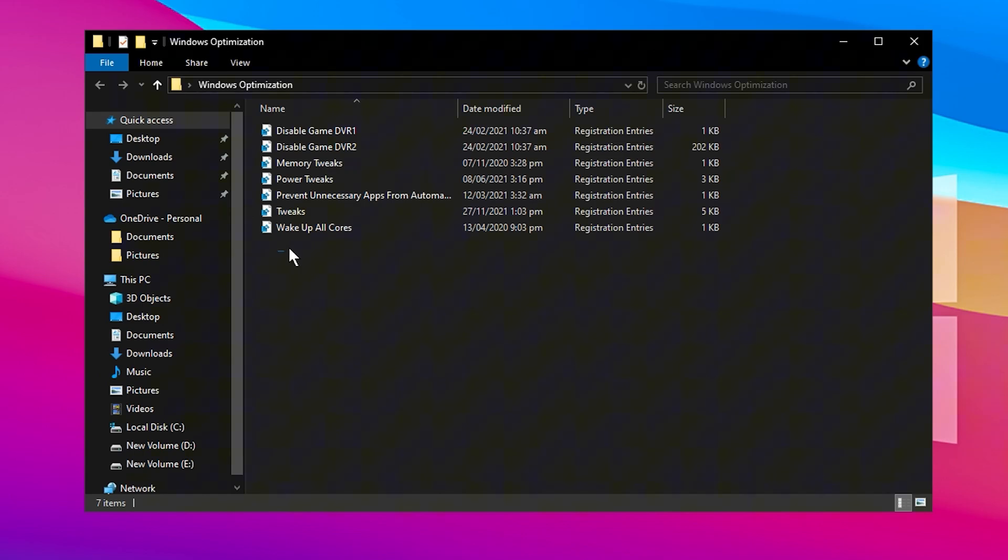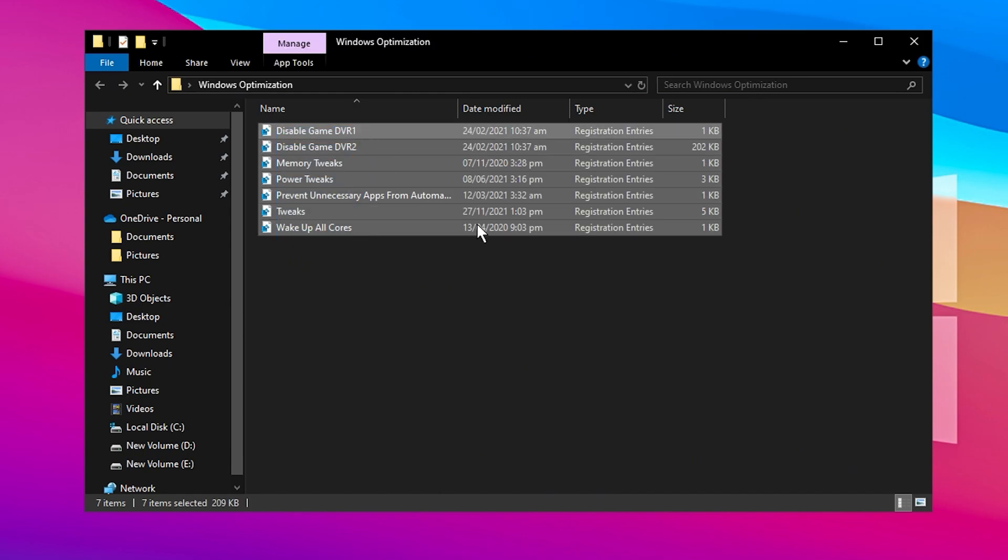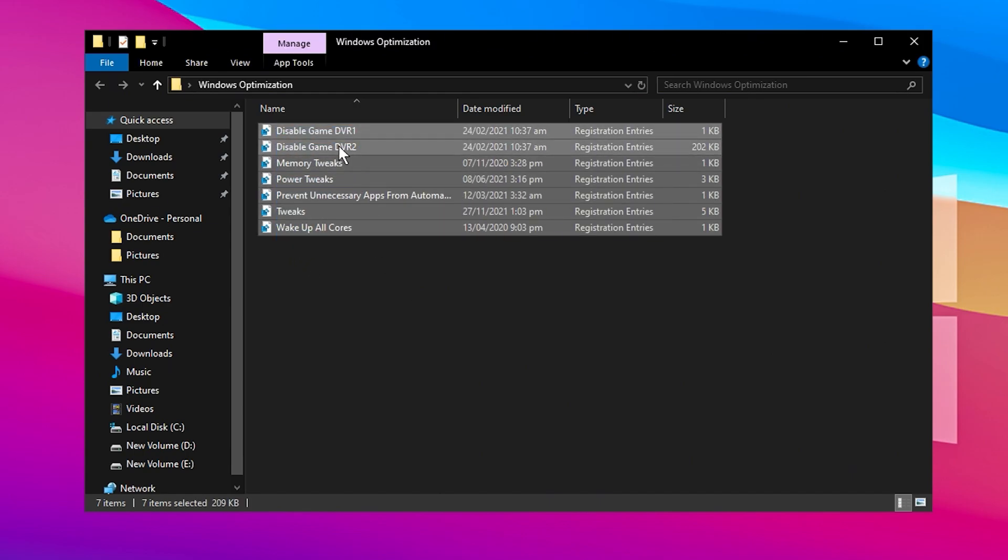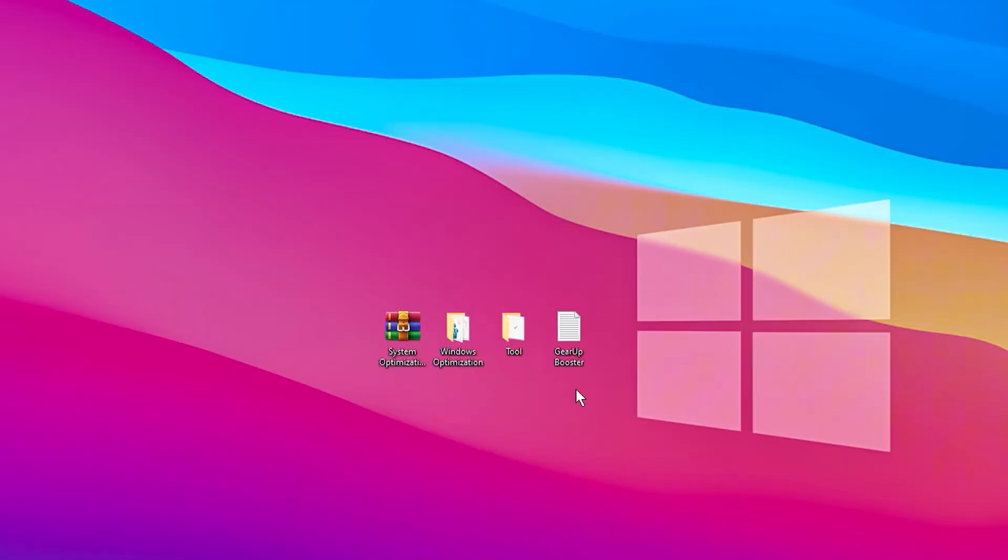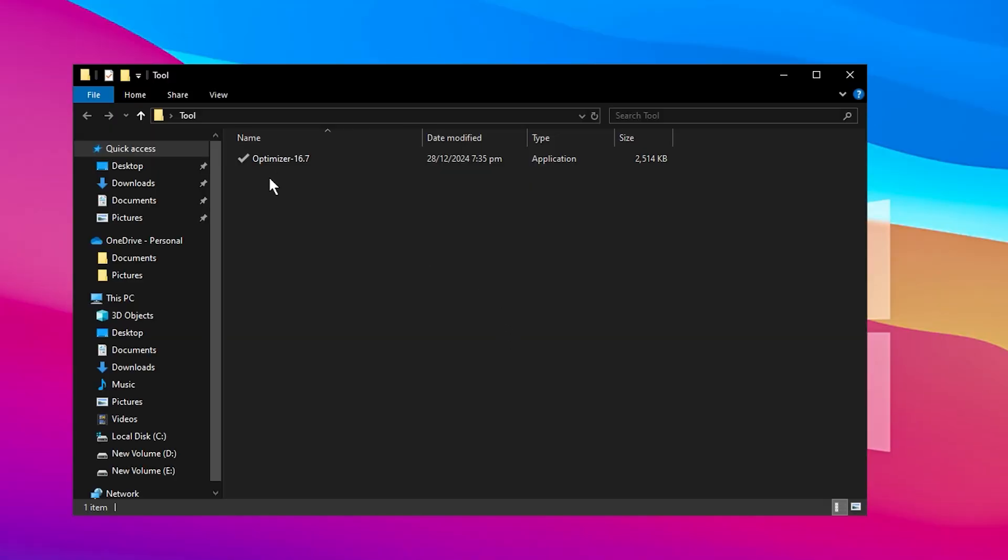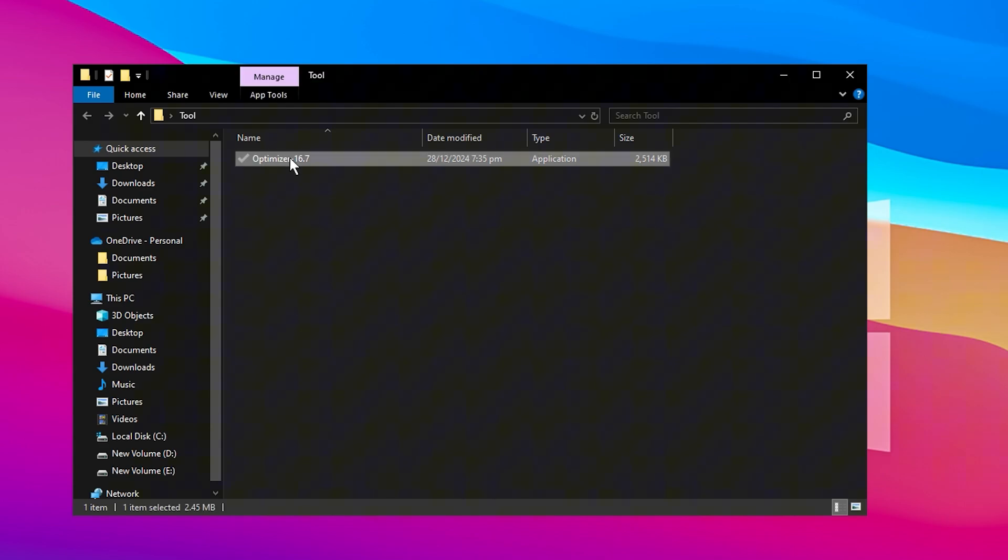Inside, you'll find various files that are designed to automatically fix your Windows registries. Install all of them to get started. After you've installed the registry files, open the Tool folder and run the application called Optimizer.